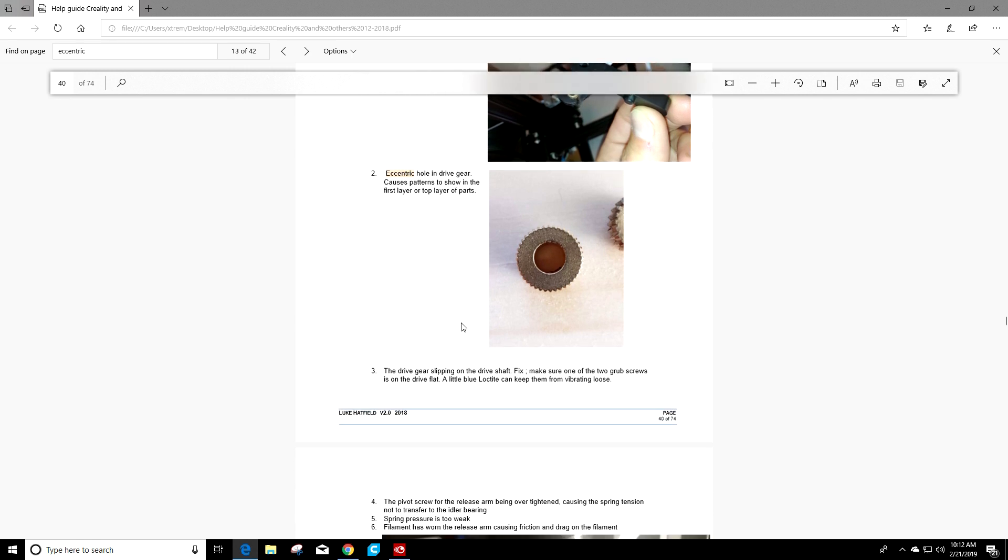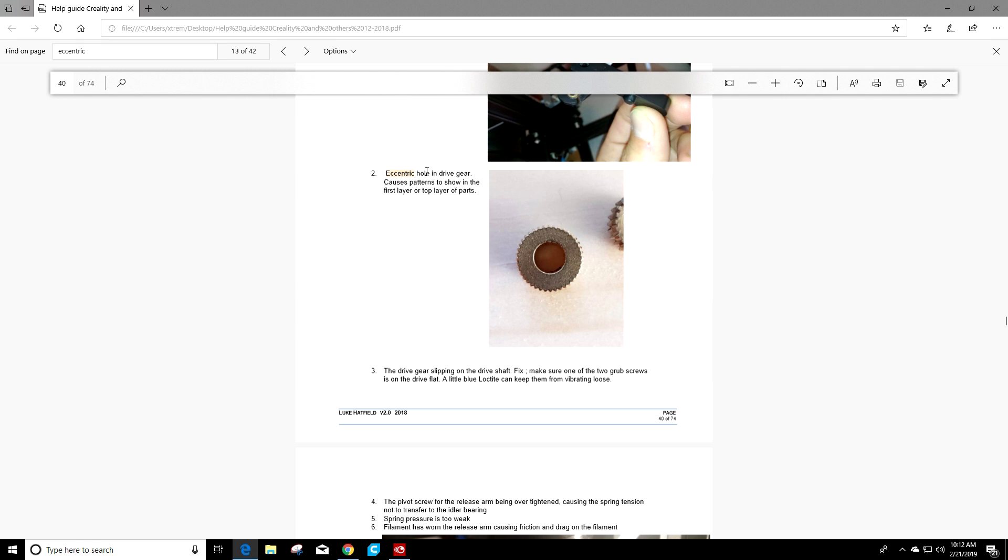Number two, he talks about an eccentric hole in the drive gear, which could cause patterns to show in the first layer or top layers of the part. So if the hole is eccentric and not uniform, there could be an issue here.